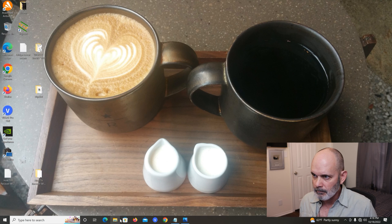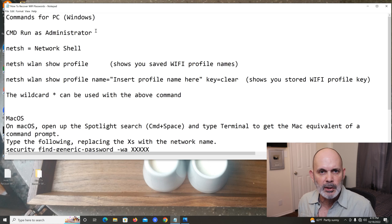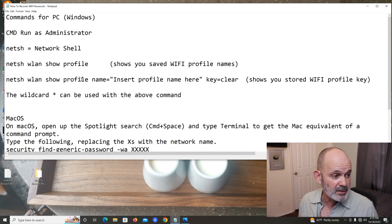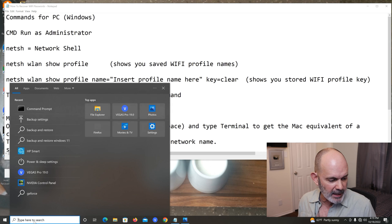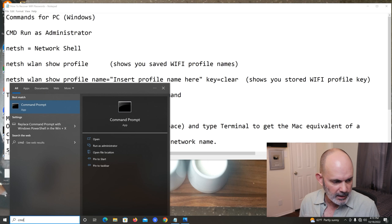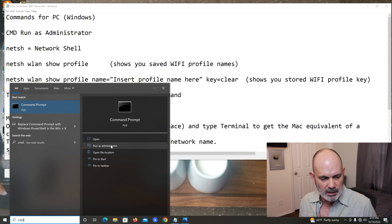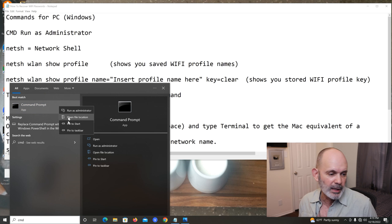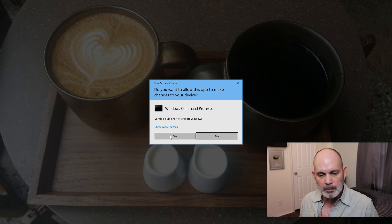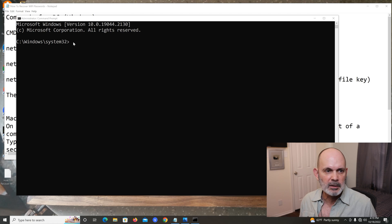Let's get at it. We're going to open up a command window — CMD. Go down to your search bar and type CMD. In the search results, you want to run it as administrator — click 'Run as administrator' or right-click and select it. Click yes to the prompt, and it'll bring up the command window.